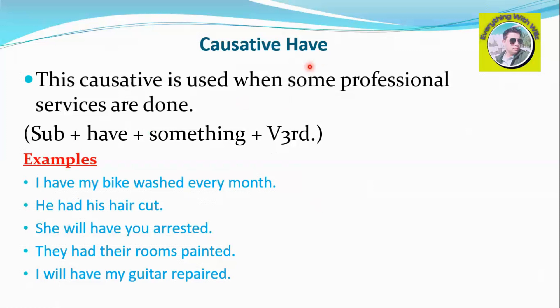The structure for 'have' causative in passive is: Subject + causative verb 'have' (have/had/will have depending on tense) + something + third form of the verb.